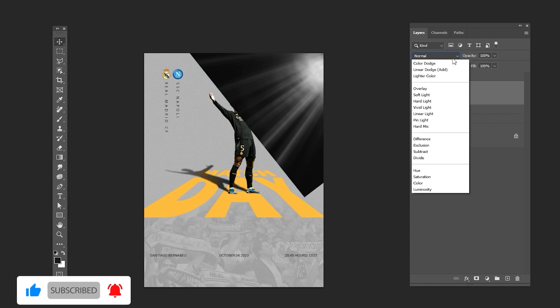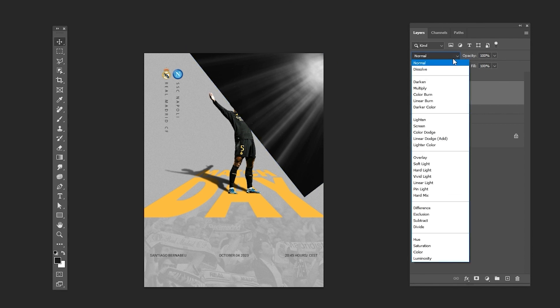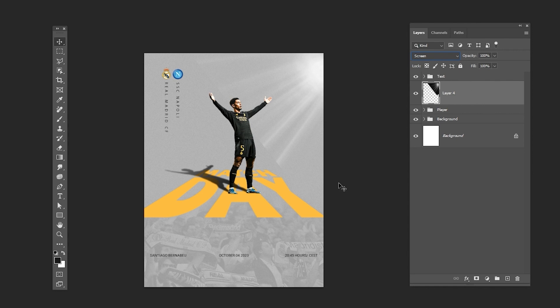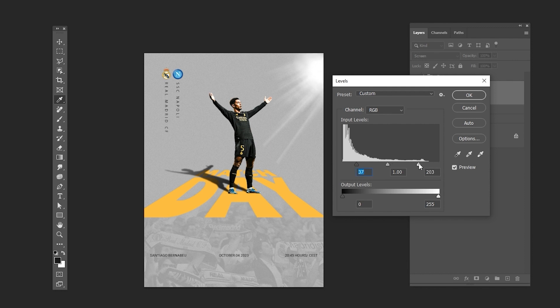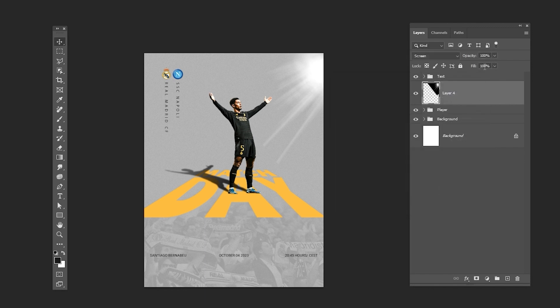Change the blending mode to screen. Press CTRL L and follow the process. Reduce the opacity.